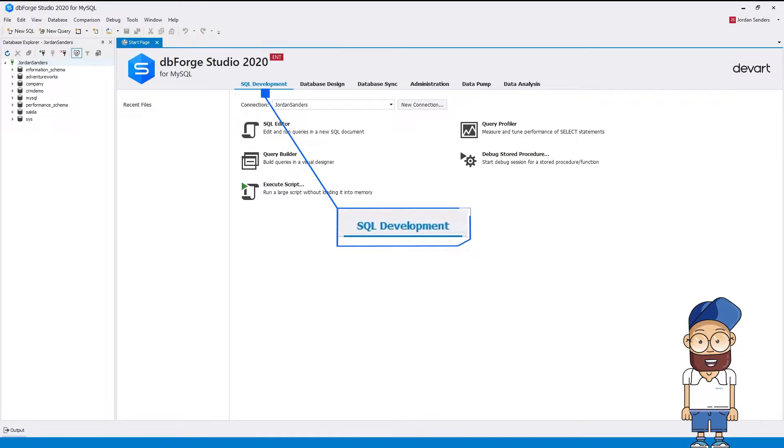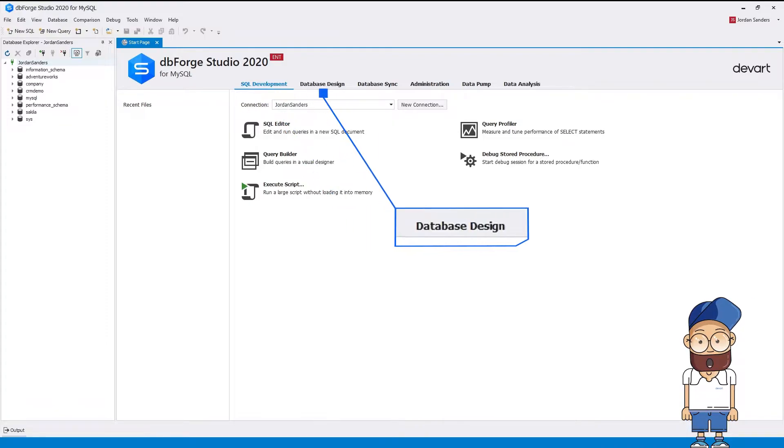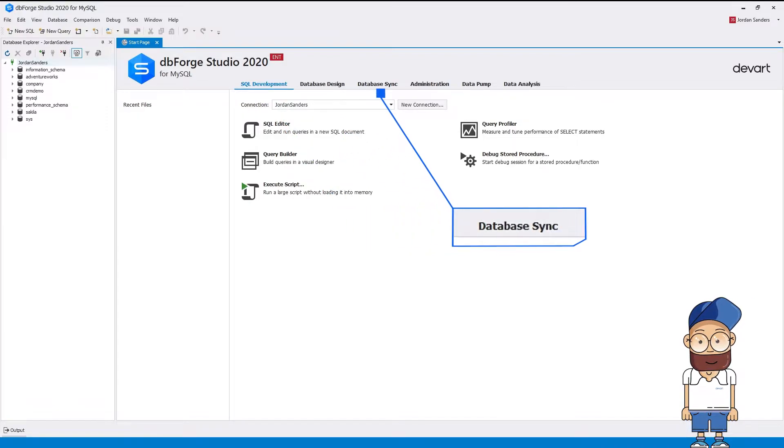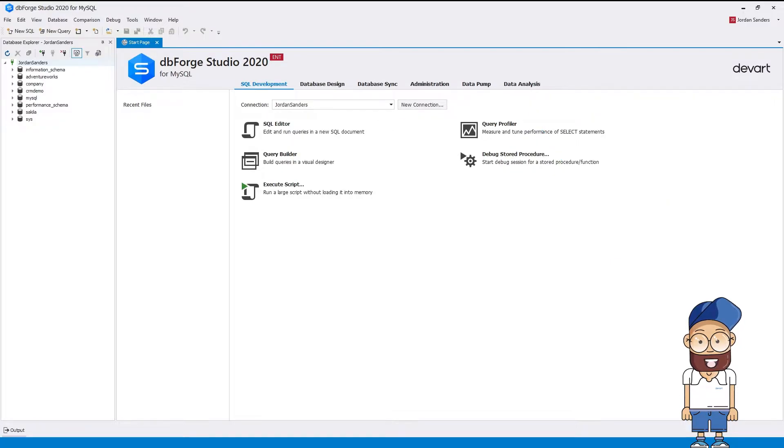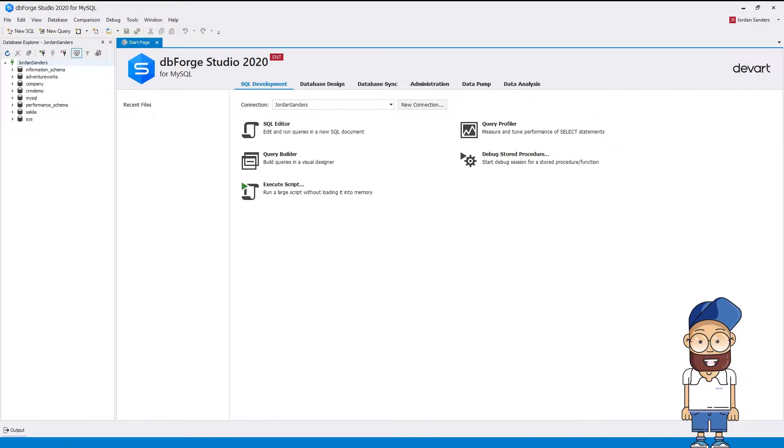These are SQL Development, Database Design, Database Sync, Administration, Data Pump, and Data Analysis. In this video, we'll have a brief overview of the tools delivered by the studio on each tab.